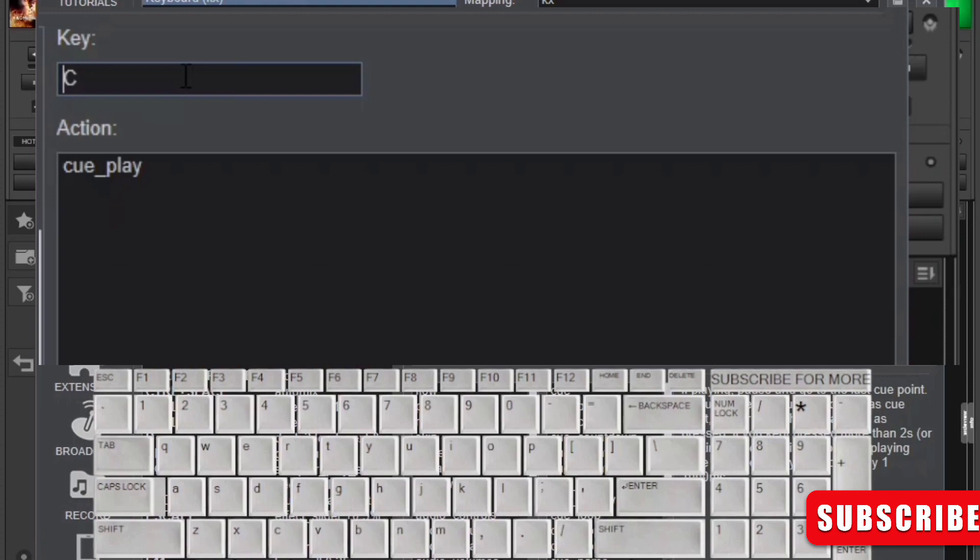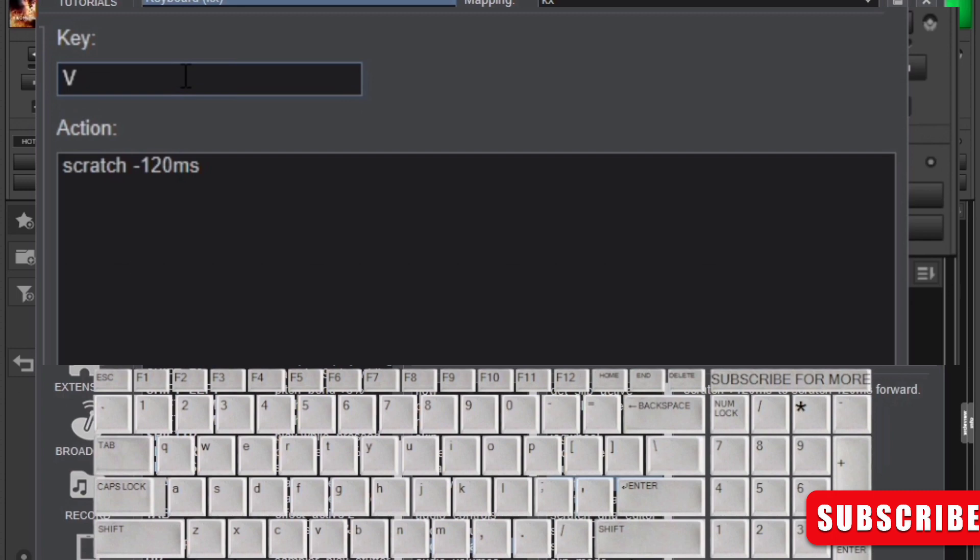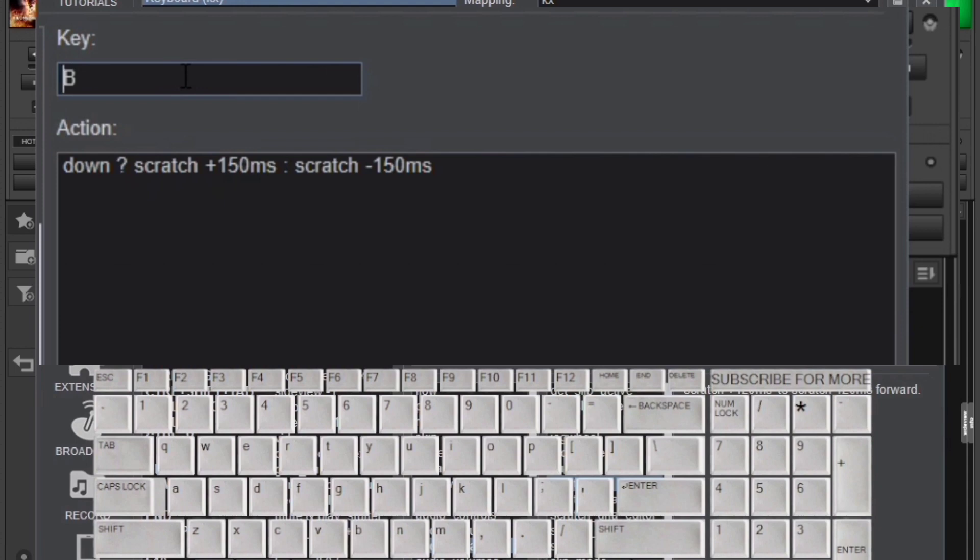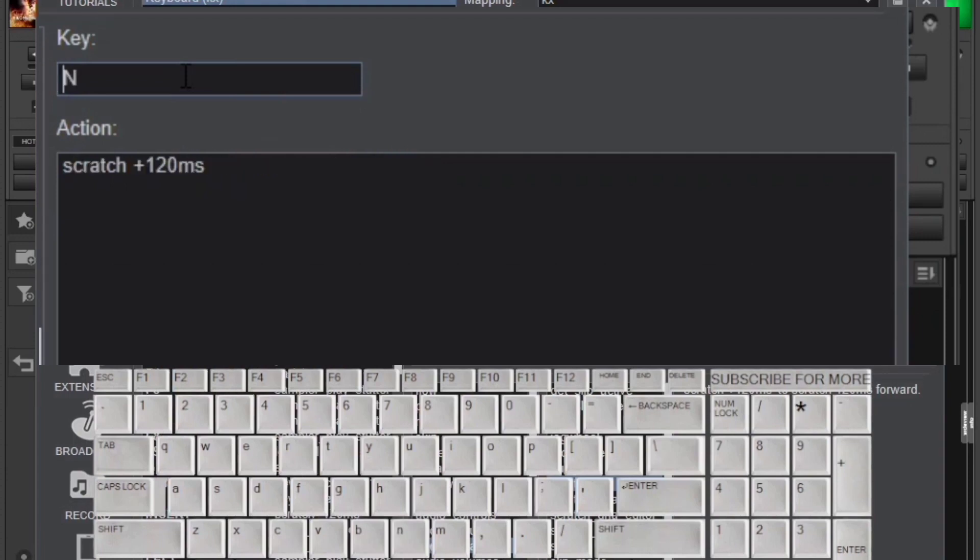I used scratch forward, I mean scratch backward, I used V. I had to set it down as you can see in the action here: scratch minus 120 milliseconds. Then B was for a single key scratch. Of course I was using it alongside the scratch forward and scratch backward. You already know how to set this. If you don't know, it is right here, this is the mapping down in the box, or you can refer to my previous videos.